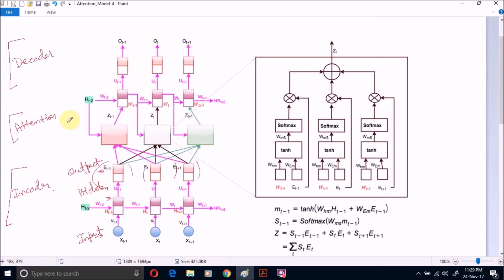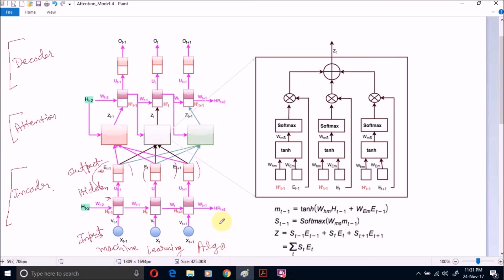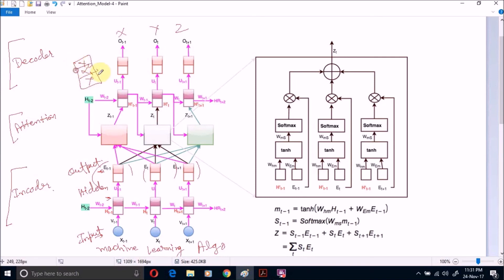Now, how does this attention model translate something or identify sequence-to-sequence mappings? Suppose we want to apply sequence-to-sequence mapping for three words: machine, learning, and algorithm, mapped to another word sequence X, Y, Z. We maintain vocabulary sequences or word vectors like X1, X2 that will be fed as input to the hidden layer node.